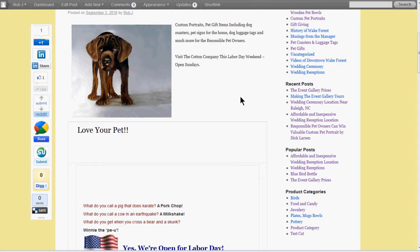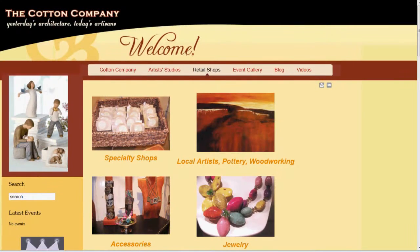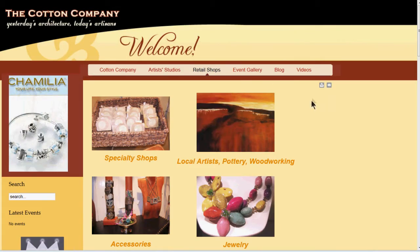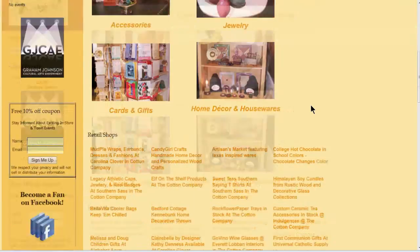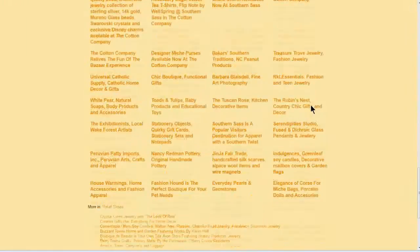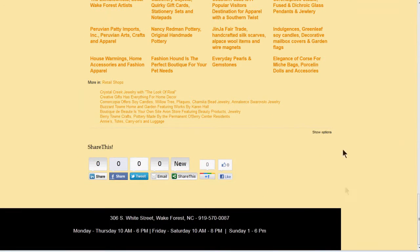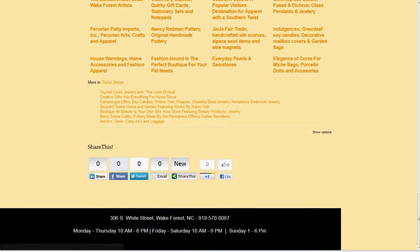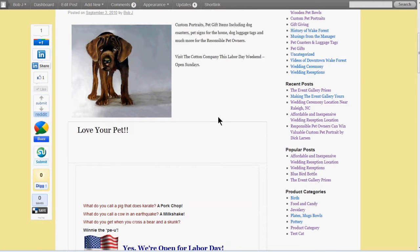And you can also check out their main site, which is just simply the cottoncompany.net. And if you scroll to the bottom of the page here, you will see those same type buttons. This is actually Joomla and this is WordPress over here at the blog site.